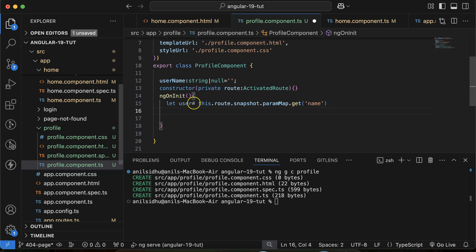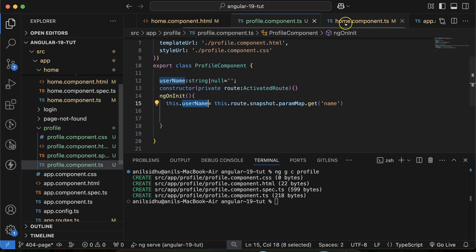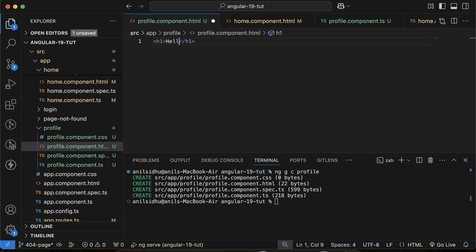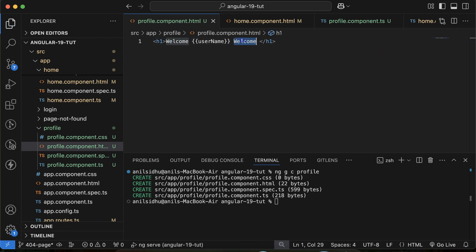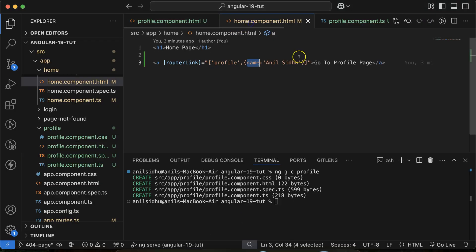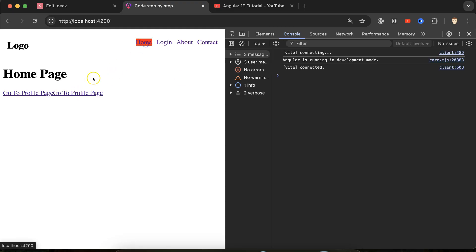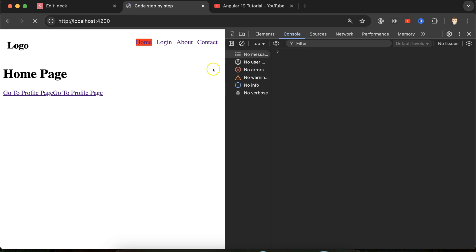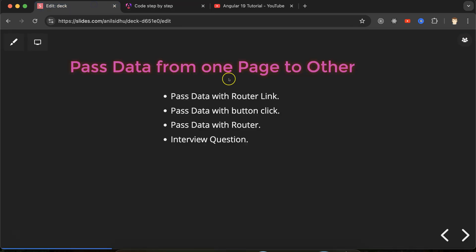Let's use this on the UI. Declare a 'userName' property of type string or null, with a default of empty string. Assign this.userName directly from the retrieved name and use it in the template with an h1 tag: 'Welcome {{userName}}'. Now you can see that coming from the profile page it shows 'Welcome Anil Sidhu'. Adding a second link passing 'Peter' as the name — clicking that shows 'Welcome Peter'. This is the first way to pass data using router link.